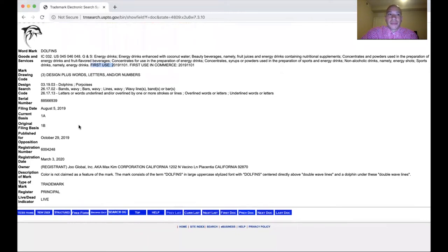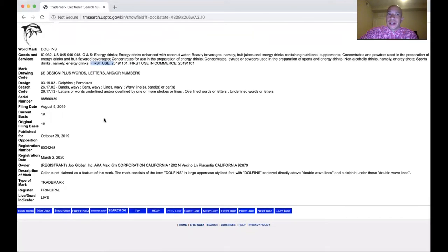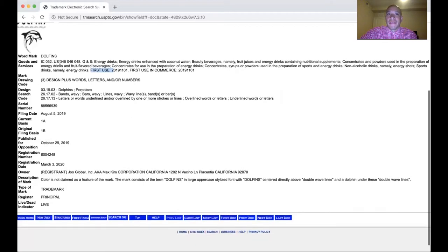When you file a trademark, there are two ways to do it. You can use intent to use, which means you want that name but aren't using it in commerce yet. Or you can already show you're using it in commerce with a specimen — that's either a menu if you're a restaurant, business cards, or anything showing your mark in combination with the logo or services provided. For instance, if 'Dolphins' was on the actual energy drink, that would be good enough.